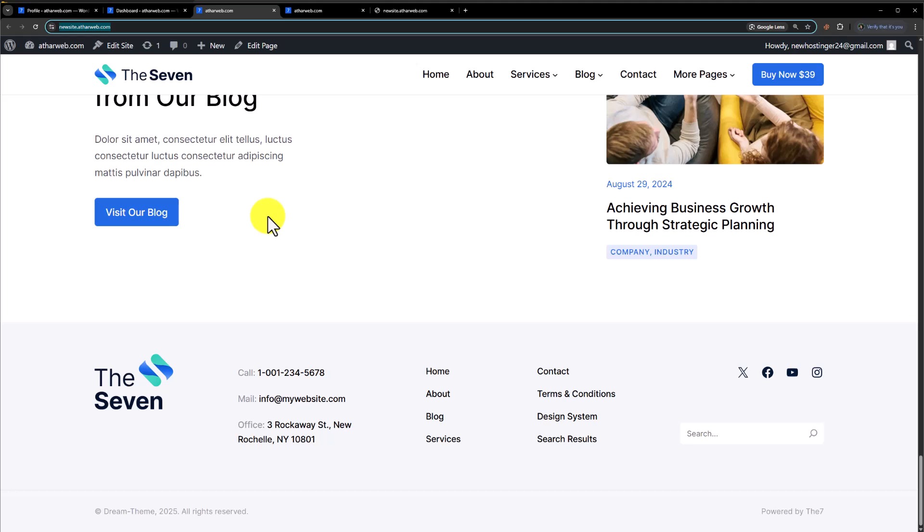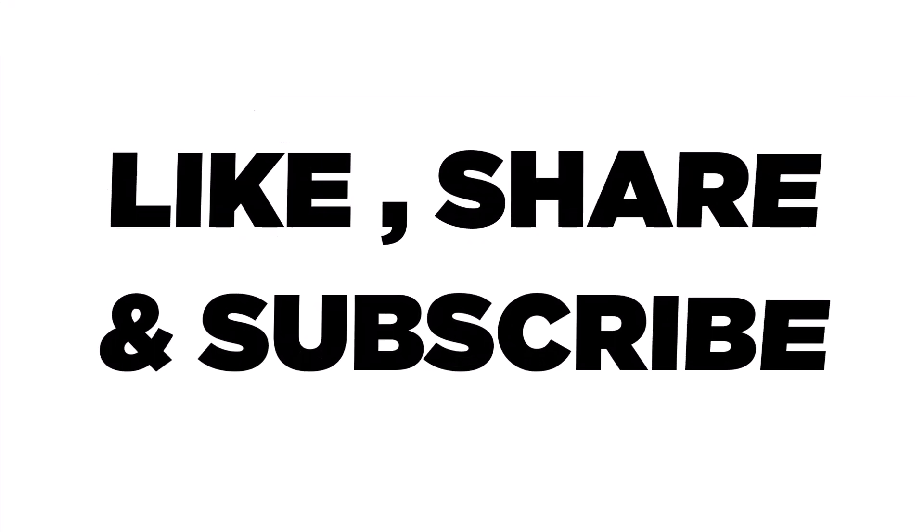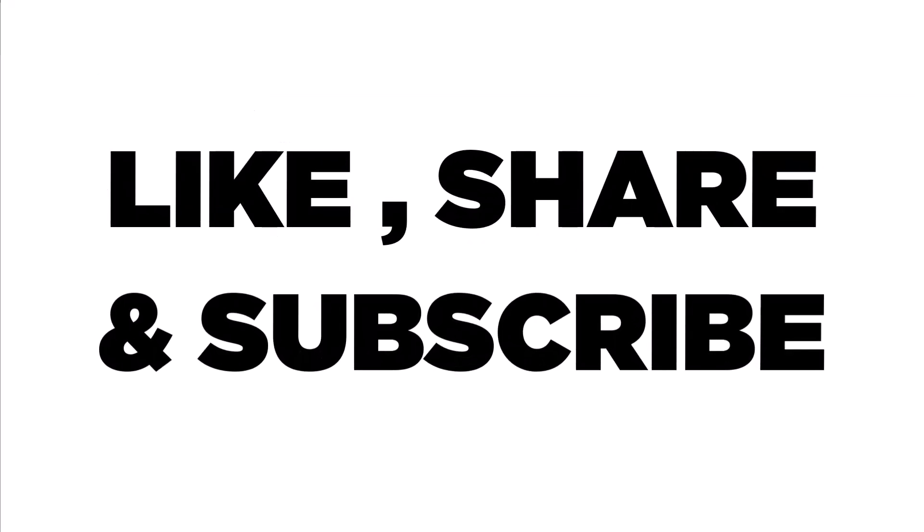This is how you can migrate your WordPress website to another domain. Thank you so much for watching the video tutorial. Please like the video and subscribe to my channel.